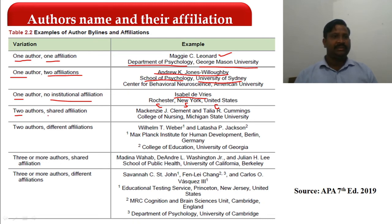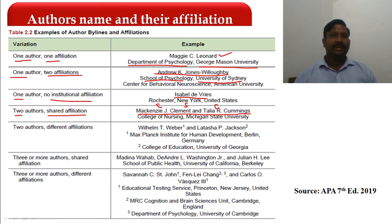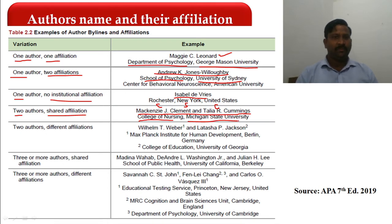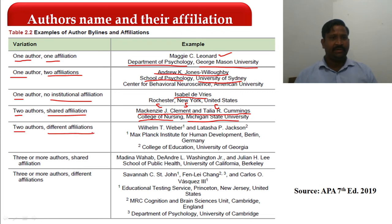For two authors with a shared affiliation, mention the names separated by 'and' in center alignment, non-bold, non-italic. Then: College of Nursing, Michigan State University — name of the department, comma, name of the university.